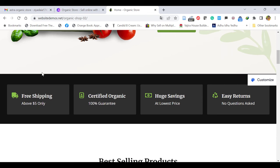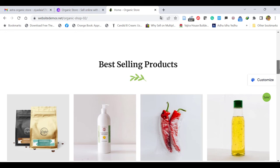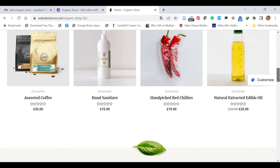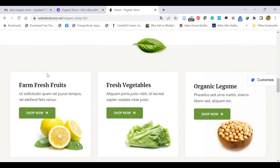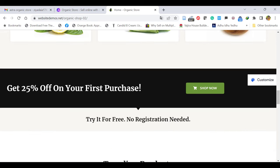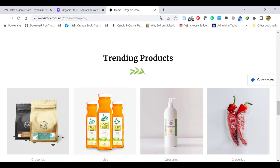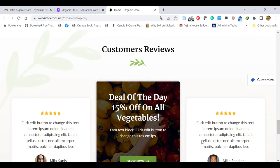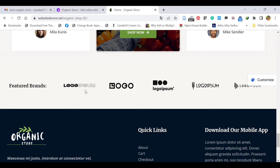Then you can have the main summary description like free shipping, certified — those kind of things you can put here. After that it displays the best-selling products with four columns. You can minimize to three or increase to five or six. Again it describes categorical items like categories with a Shop Now button, then shows an advertisement banner, and trending products with four columns — you can increase or minimize the column numbers. Then it shows customer reviews and main featured brand logos — you can put them or remove them.